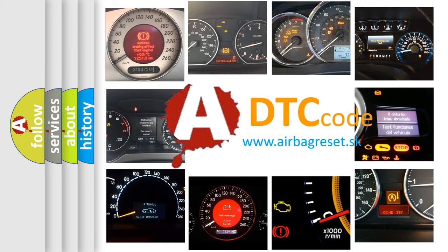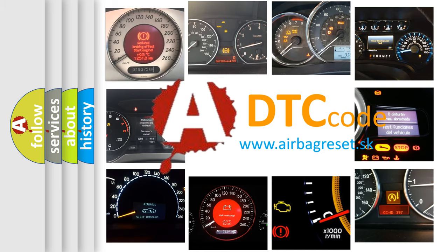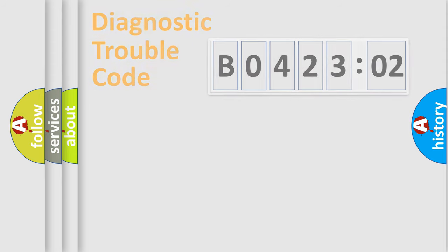What does B042302 mean, or how to correct this fault? Today we will find answers to these questions together.